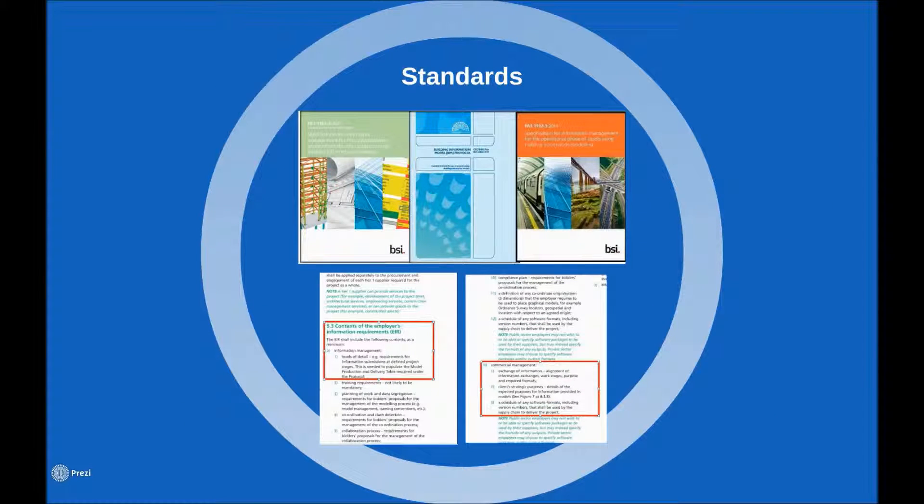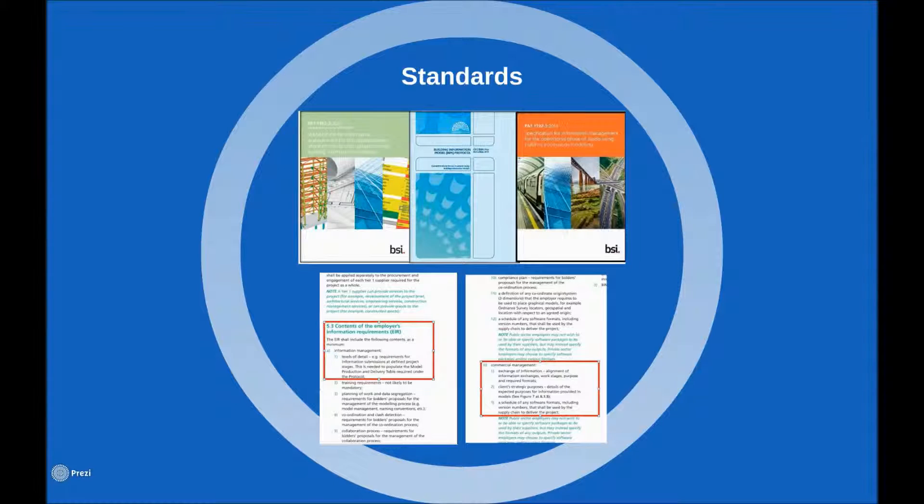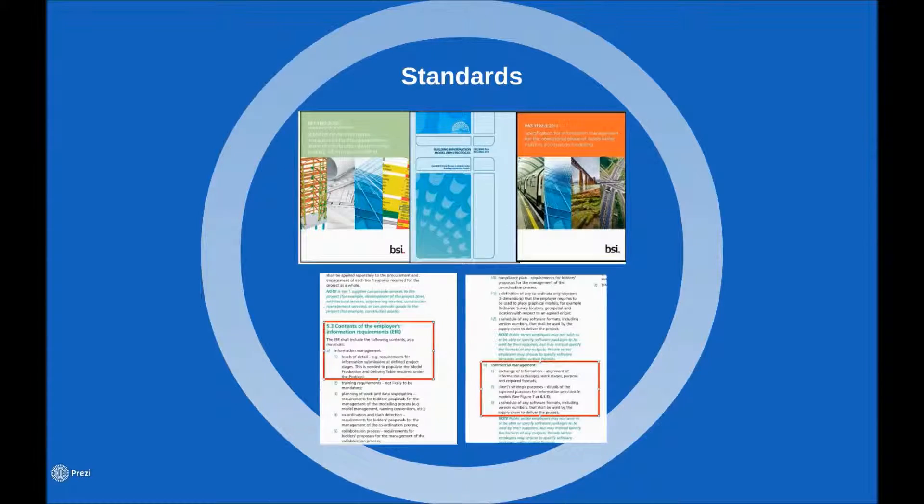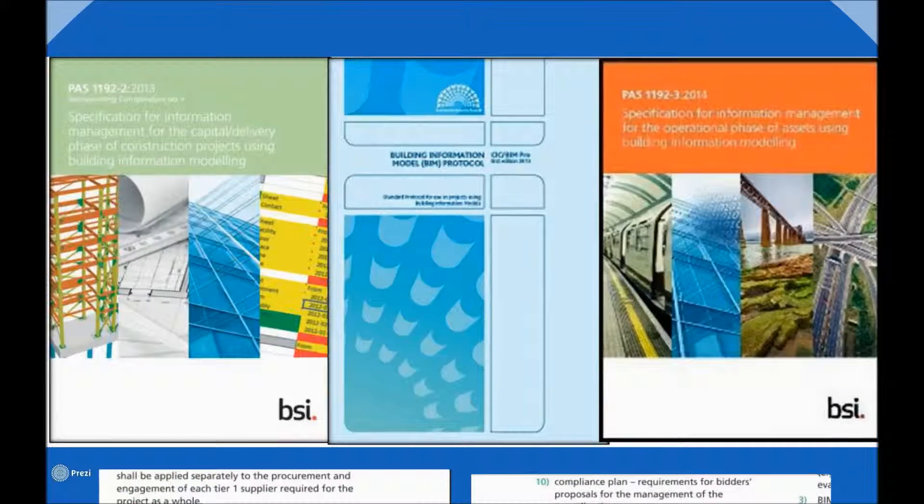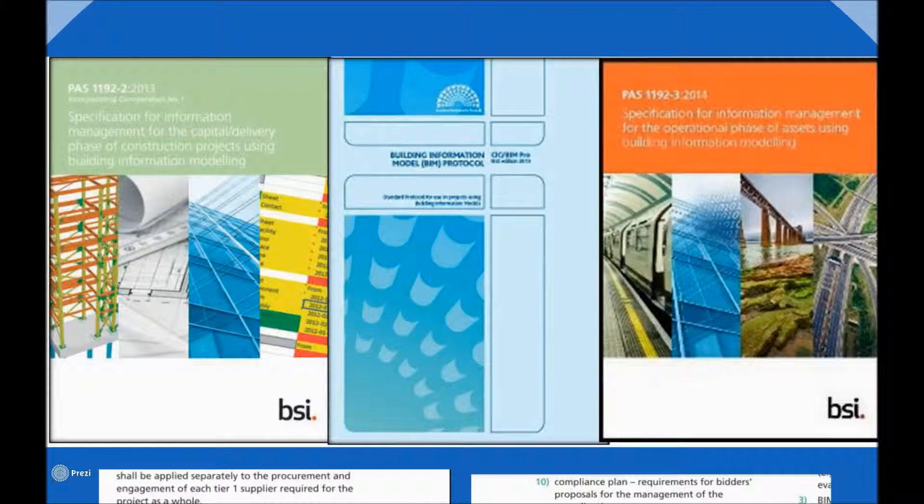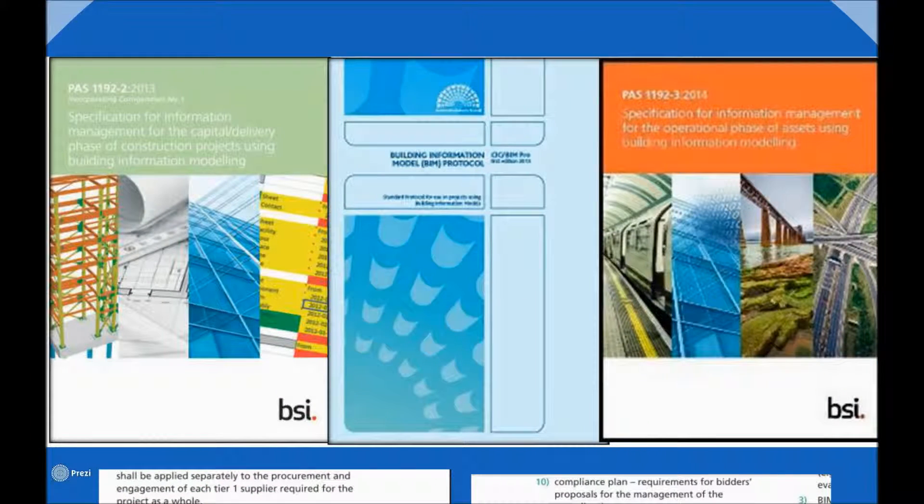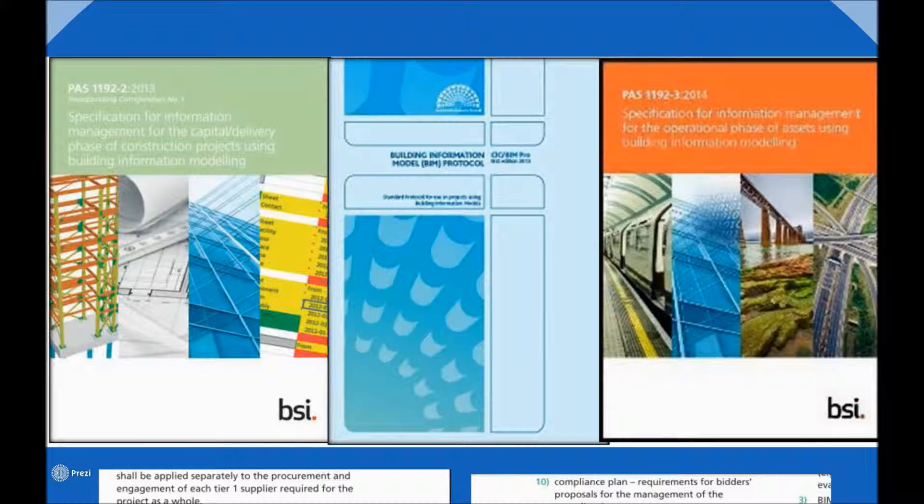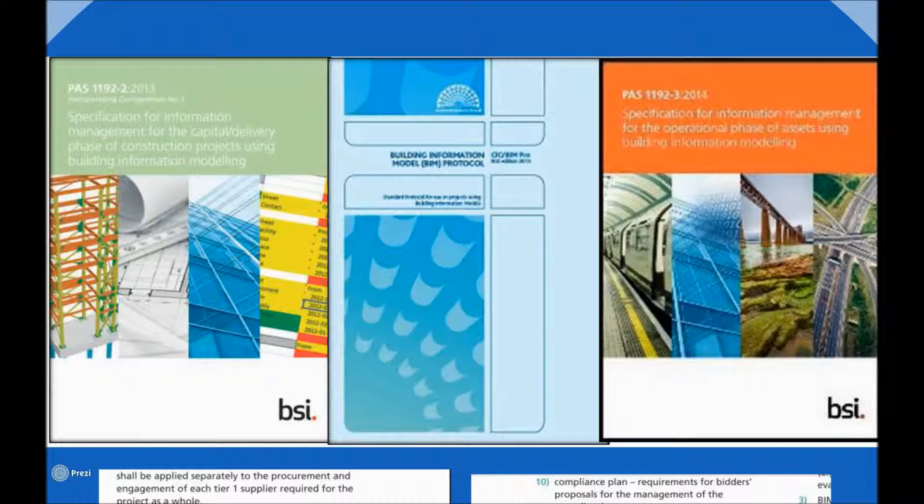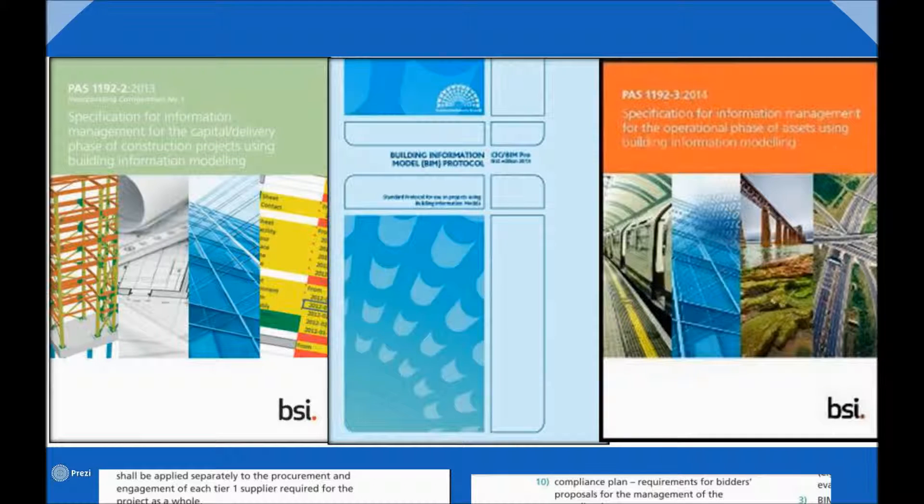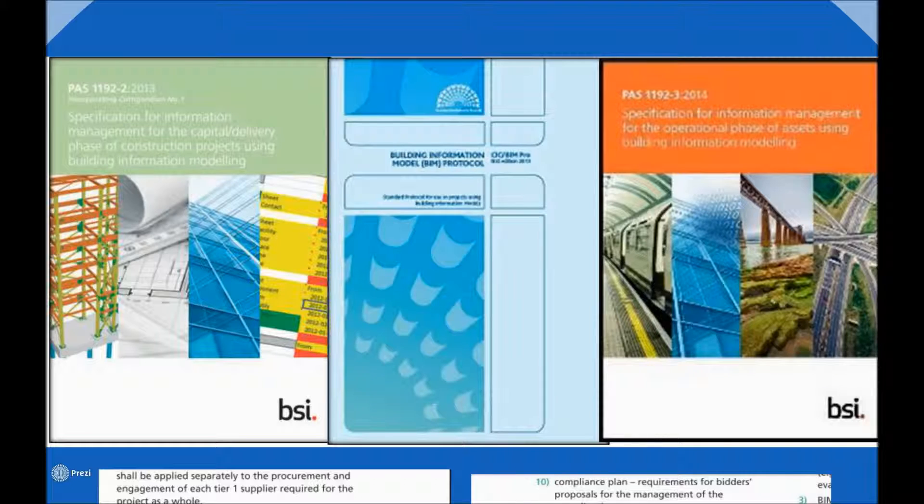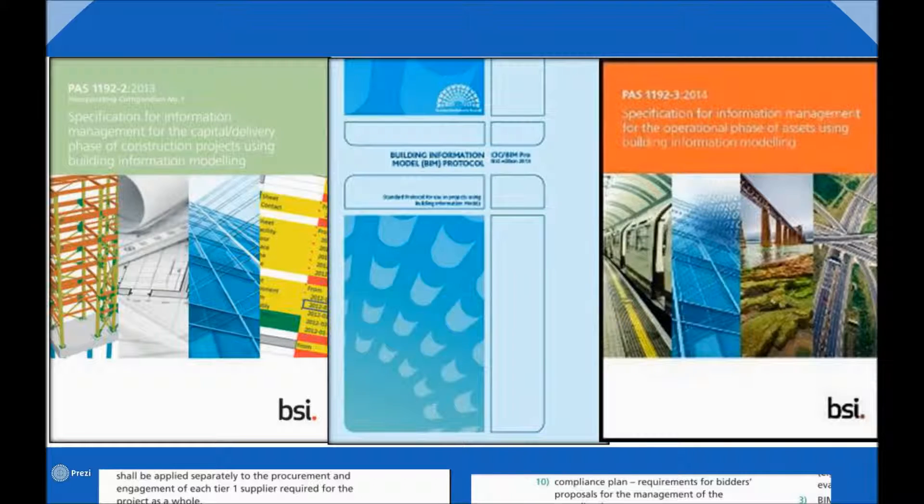There is already a significant body of information in existence to provide guidance on the exchange of information on BIM projects. There are a couple of examples shown here and for a moment I would like to take a closer look at a couple of points referred to in the documents on the left, PAS 1192 part 2, the document that aims to standardize the processes and procedures employed by design teams during the capital phase of BIM projects.